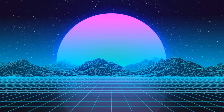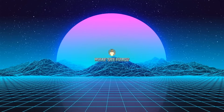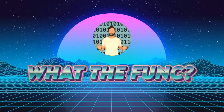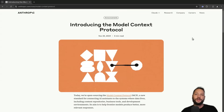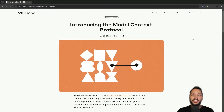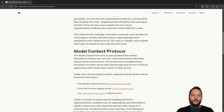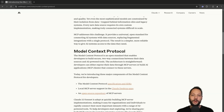Today we're going to talk about Anthropic's brand new Model Context Protocol and how you can use it to add superpowers to your AI applications. In their blog post, they describe it like this: the Model Context Protocol is an open standard that enables developers to build secure two-way connections between their data sources and AI-powered tools. The architecture is straightforward — developers can either expose their data through MCP servers or build AI applications, MCP clients, that connect to these servers.